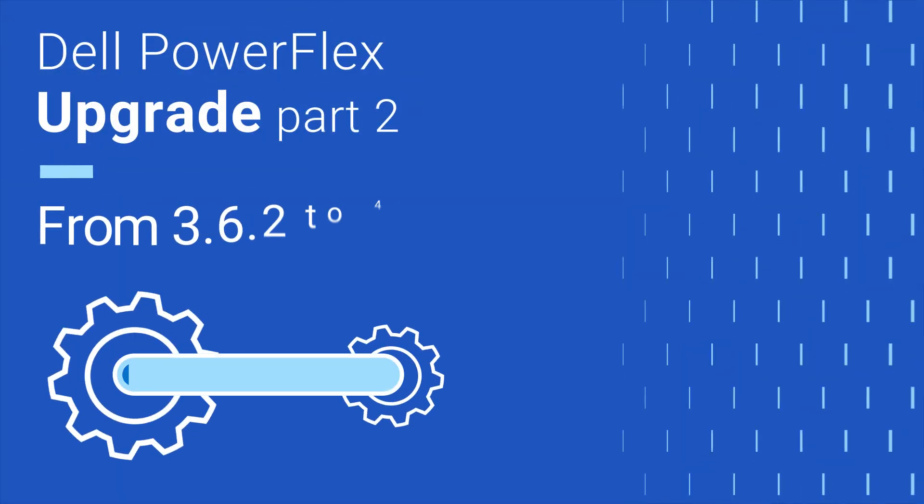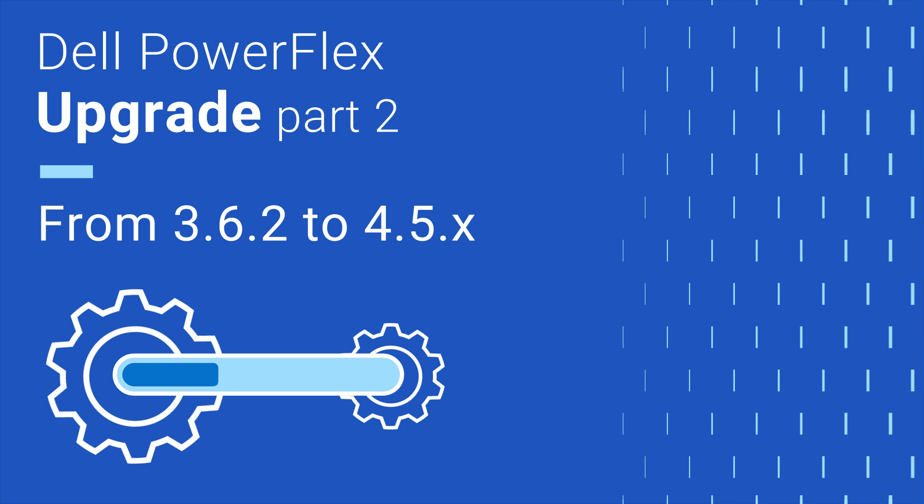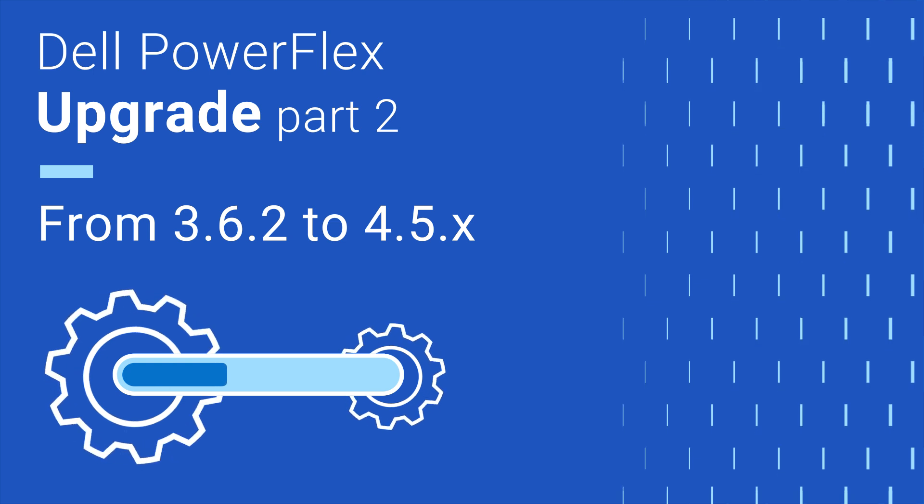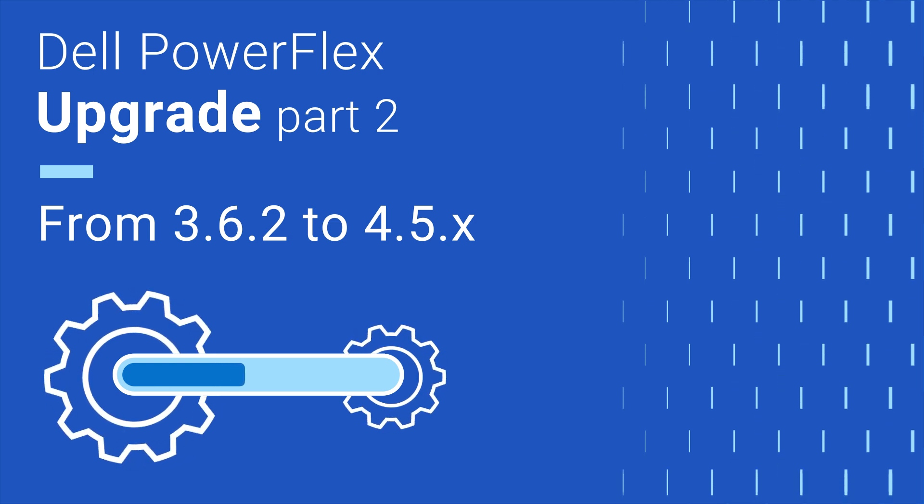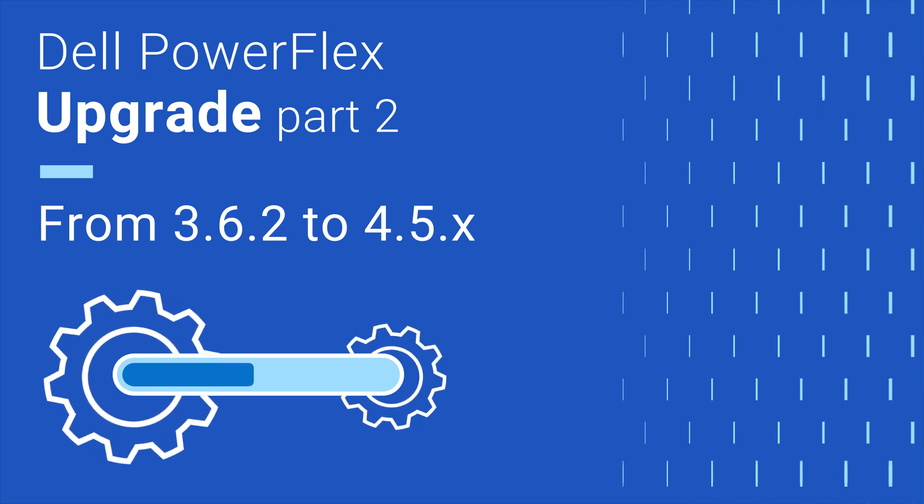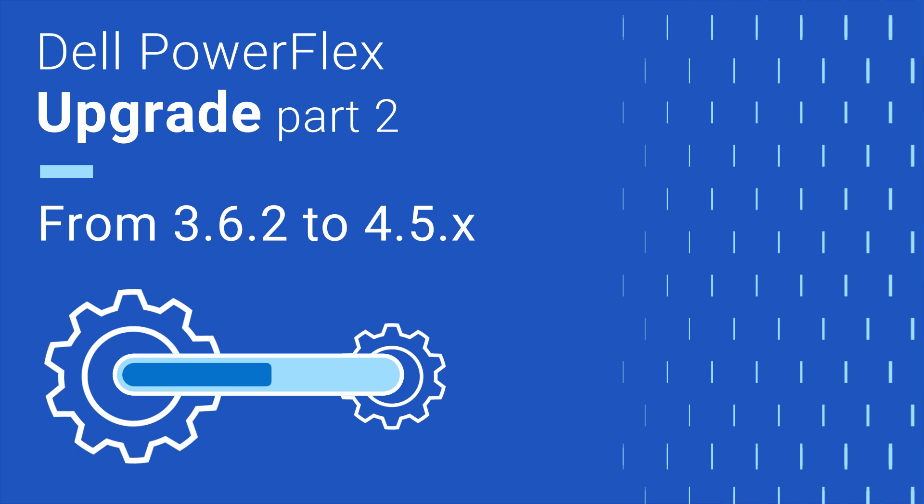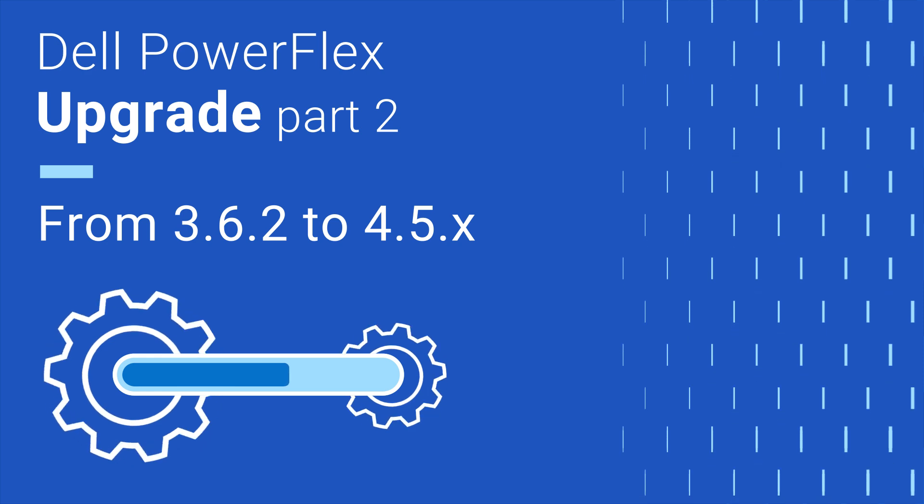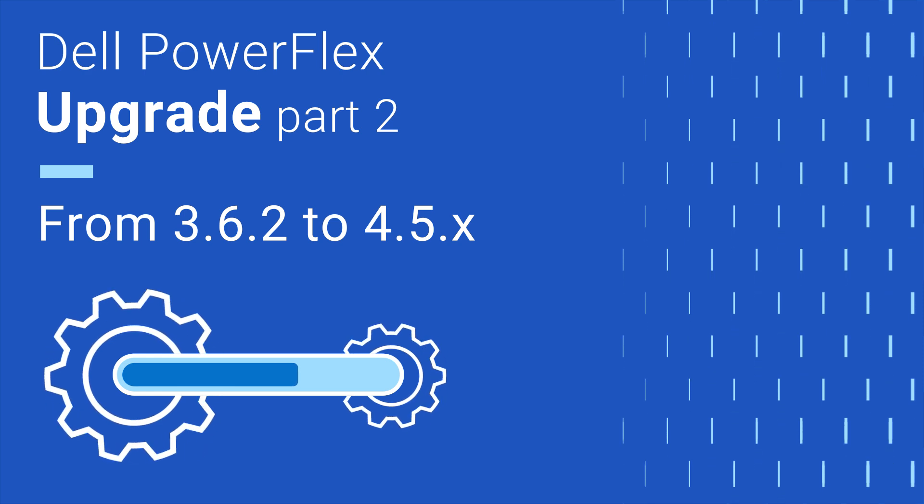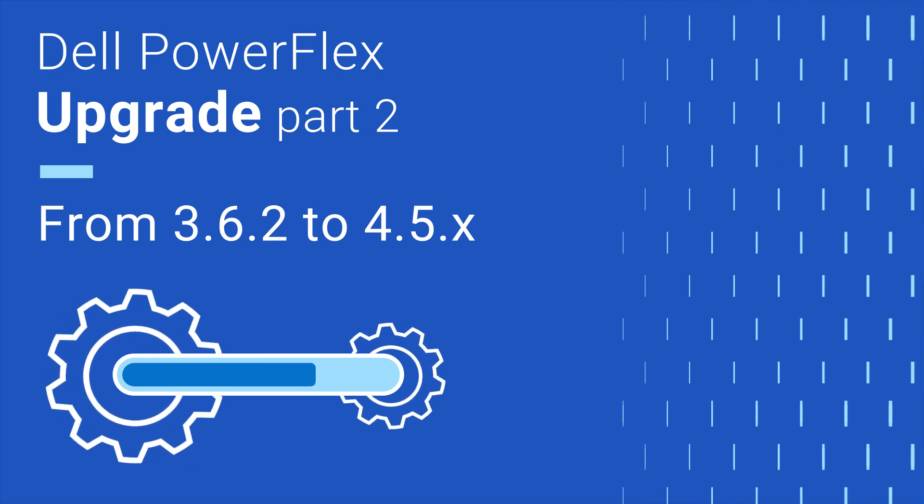Hi, I'm Tony Foster, Senior Principal Engineering Technologist with Dell Technologies. In this video, we will demonstrate the steps necessary to upgrade a PowerFlex environment from PowerFlex 3.6.2 to PowerFlex 4.5.